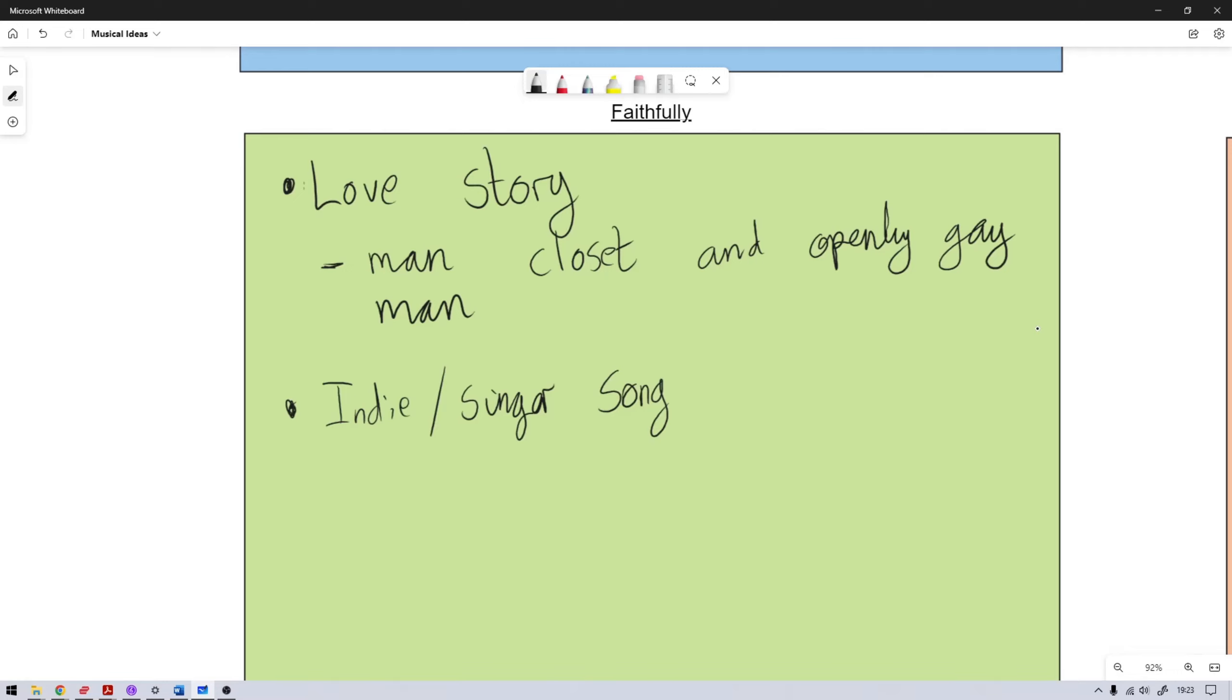These ideas, whichever one I decide to go with, I will storyboard and actually get a proper story put together. But that's the kind of thing I was thinking of. And the idea came to me when I was listening to Faithfully by Journey. And I don't know, I just kind of, the story in that song I kind of liked.